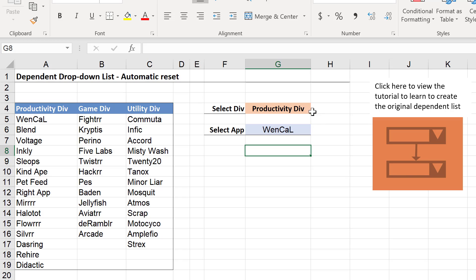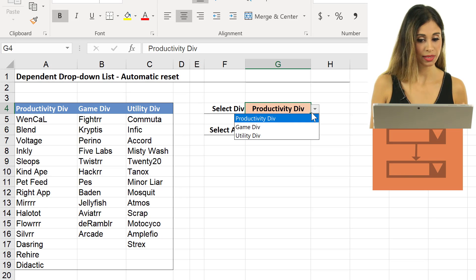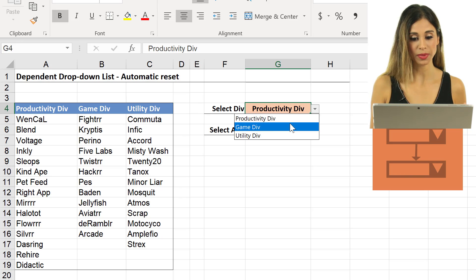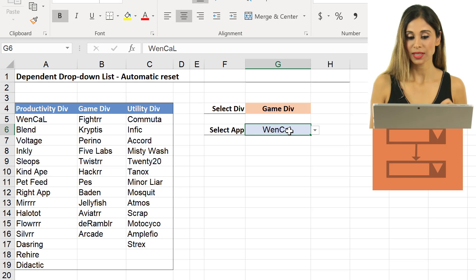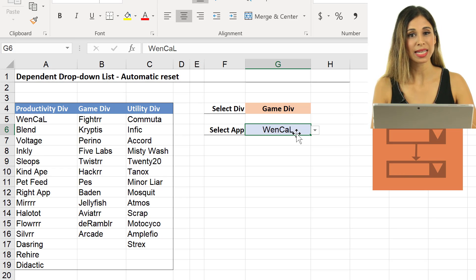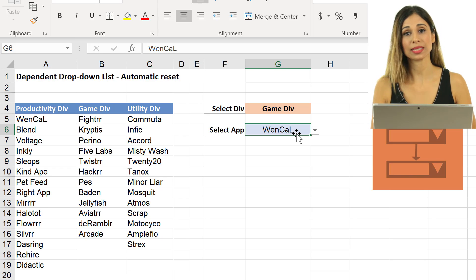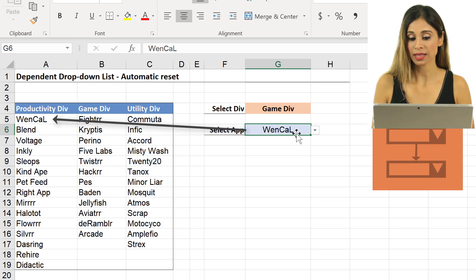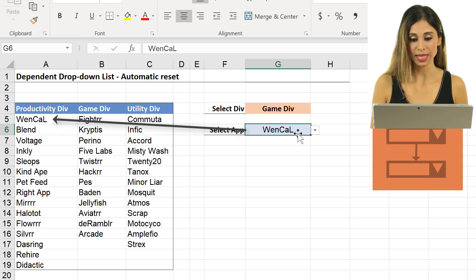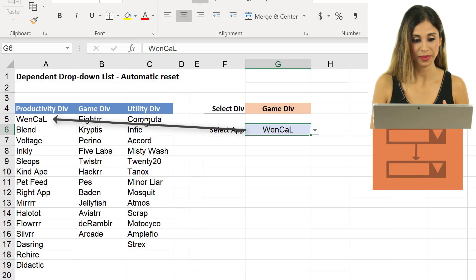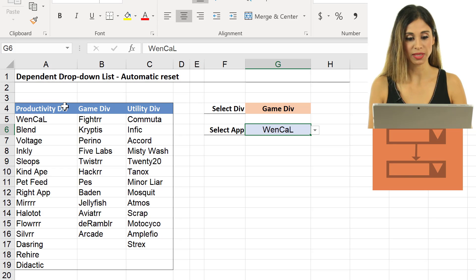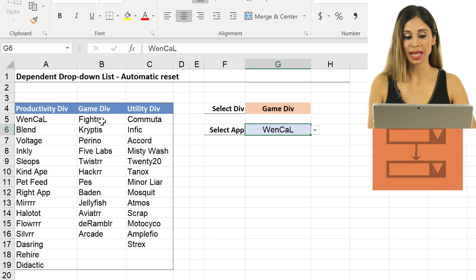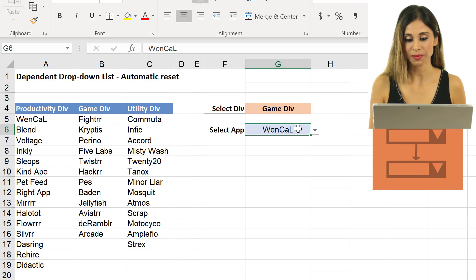If you have a dependent drop-down list like I have right here, in the first list, I'm going to select, instead of productivity, I'm going to select a game div. Now notice the value inside my dependent list, the value in the cell doesn't reset. I still see VenCal. And VenCal here belongs to the productivity division, I should see a value that is under game div.